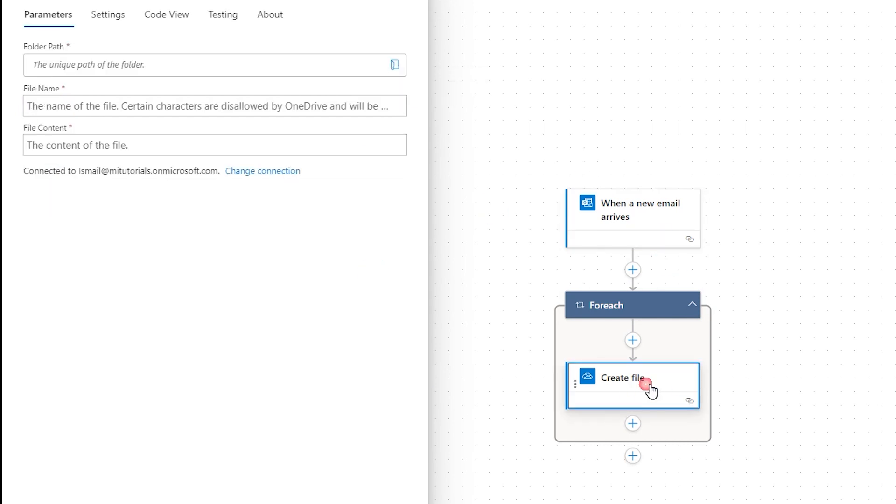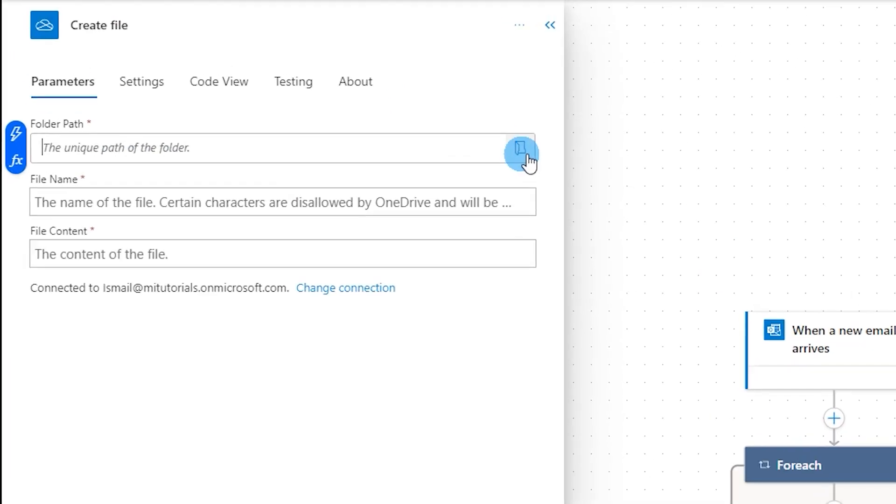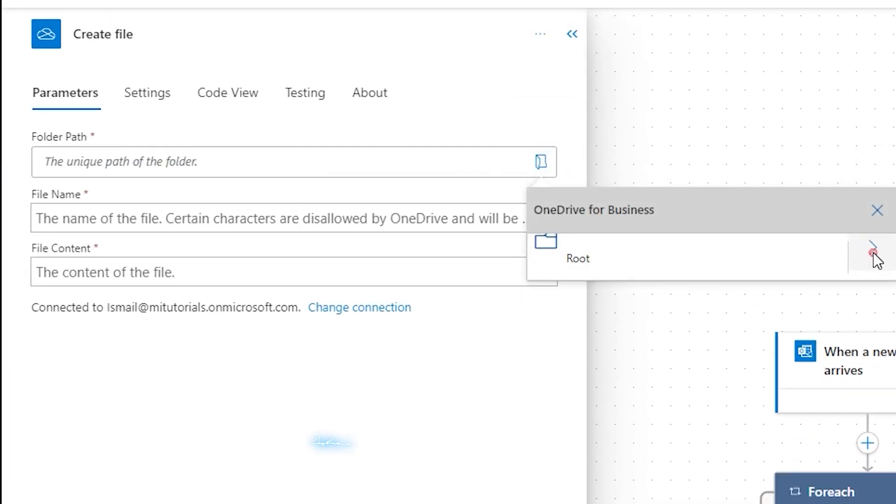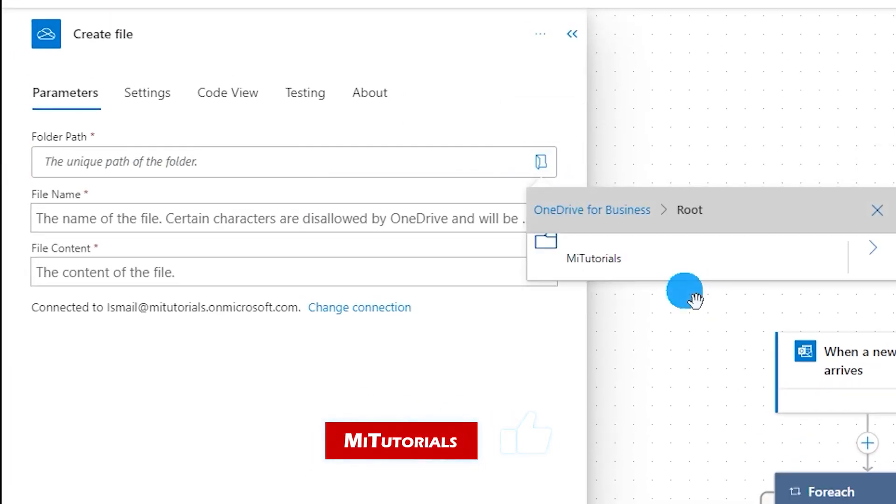Now the next step is for me to click on create file step and enter some of the details. The first section is the folder part. This is where you can click on the open folder and then navigate to the folder where you want the file to be saved.